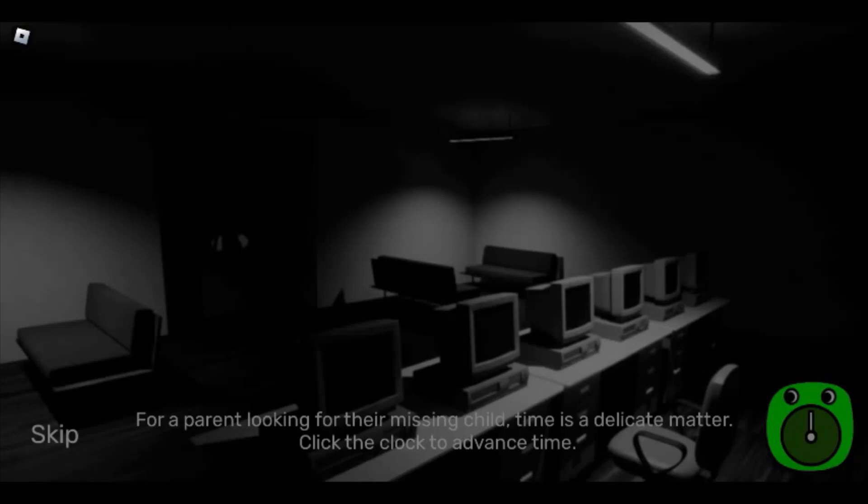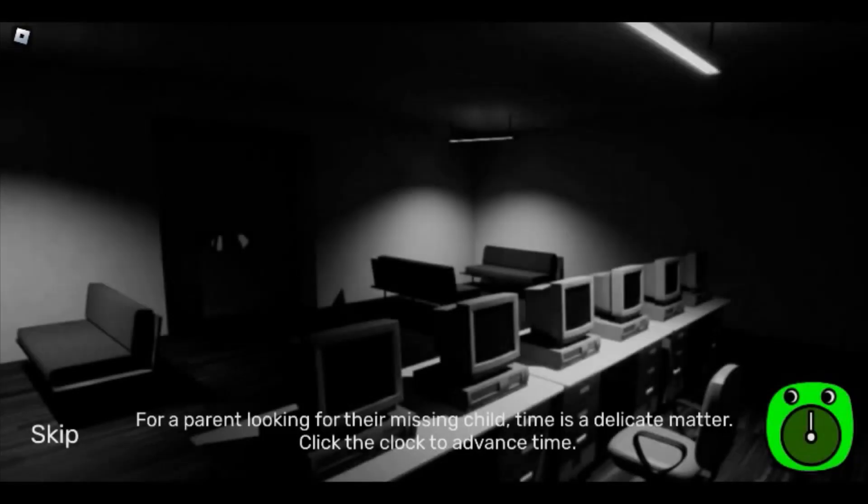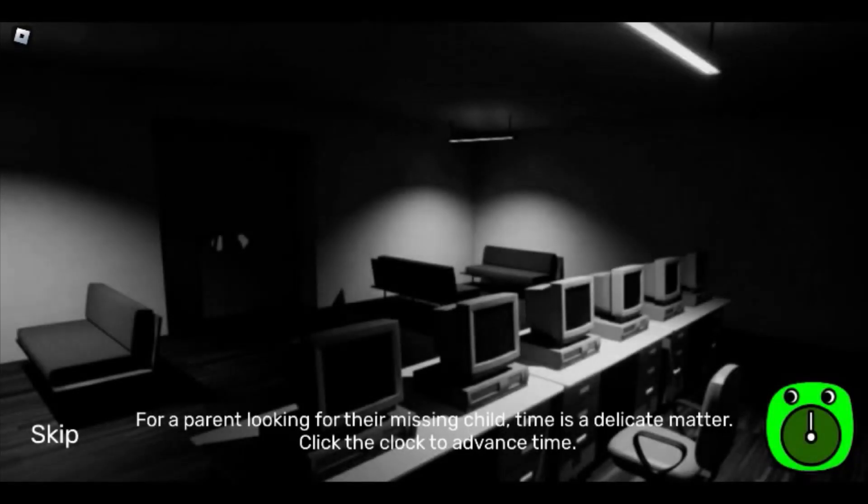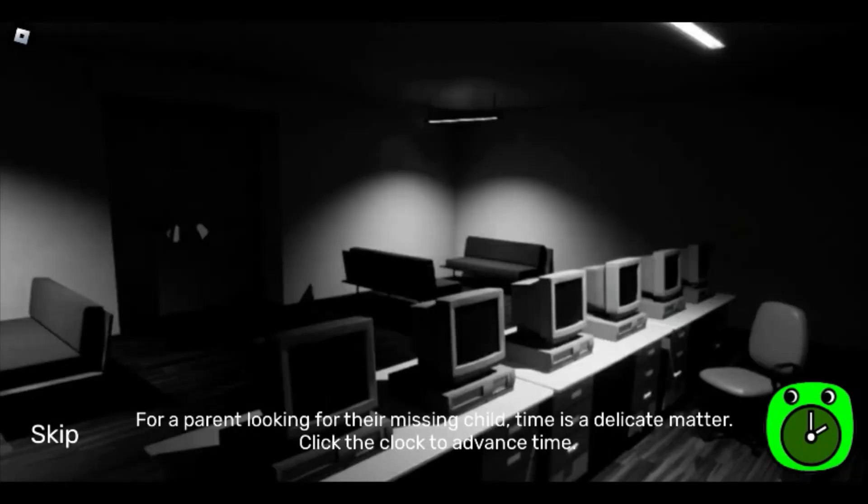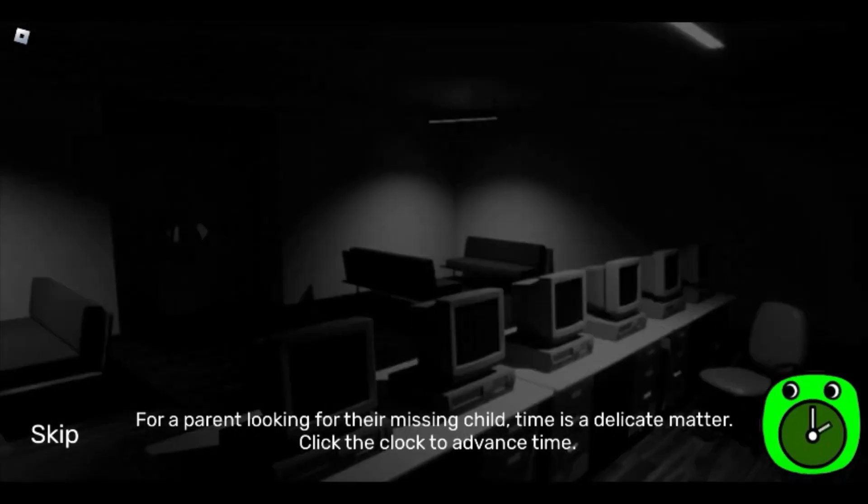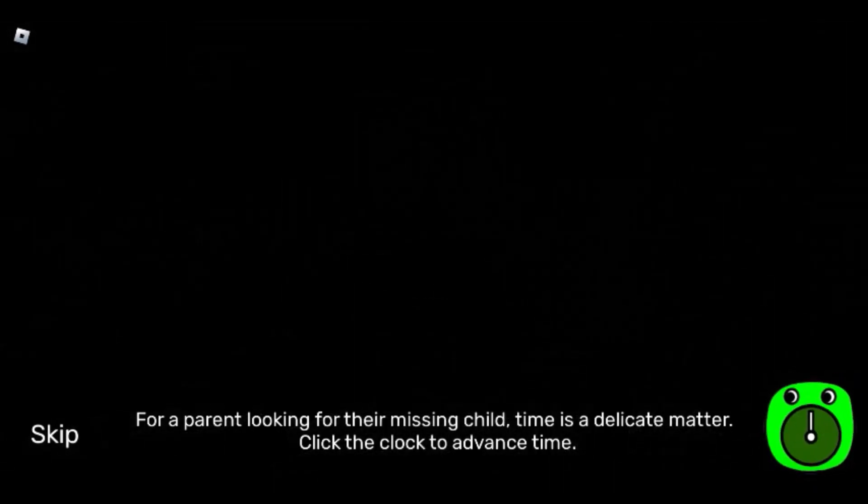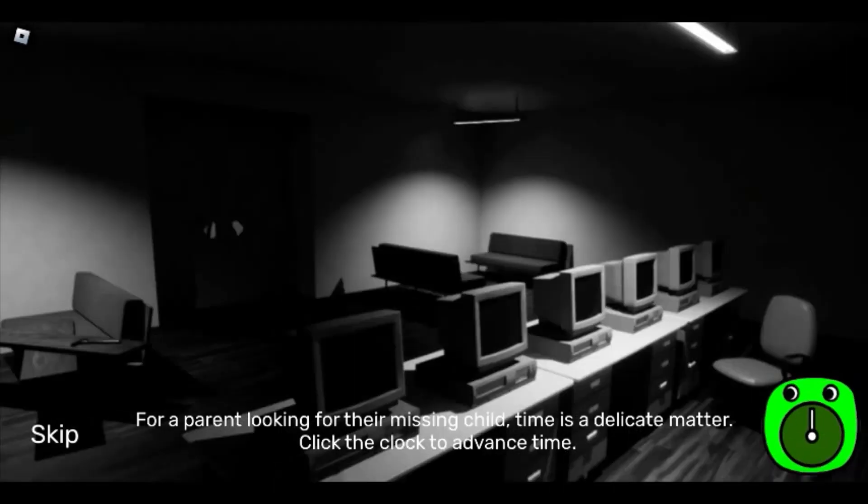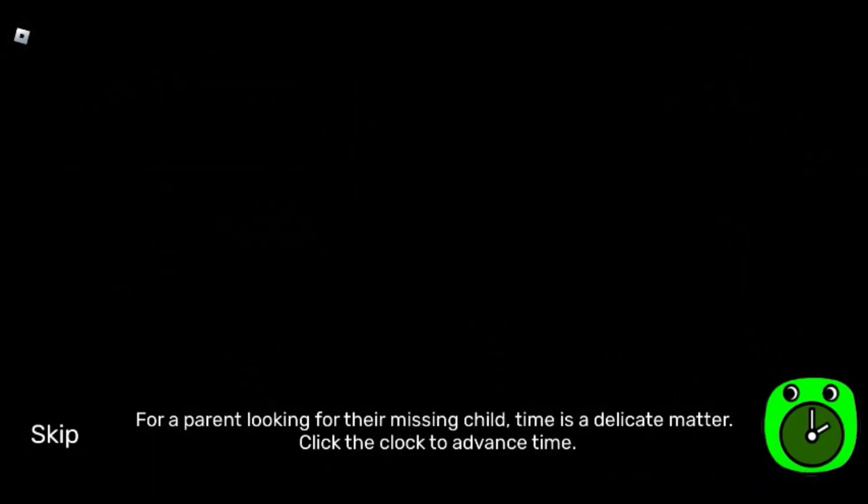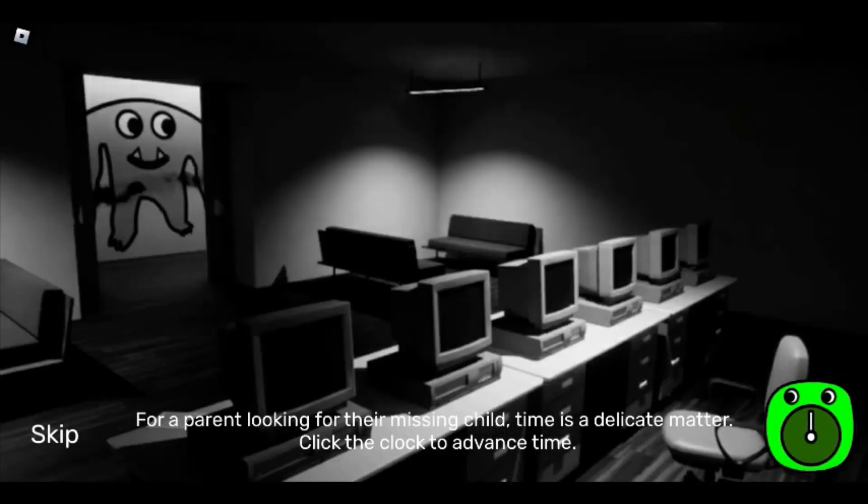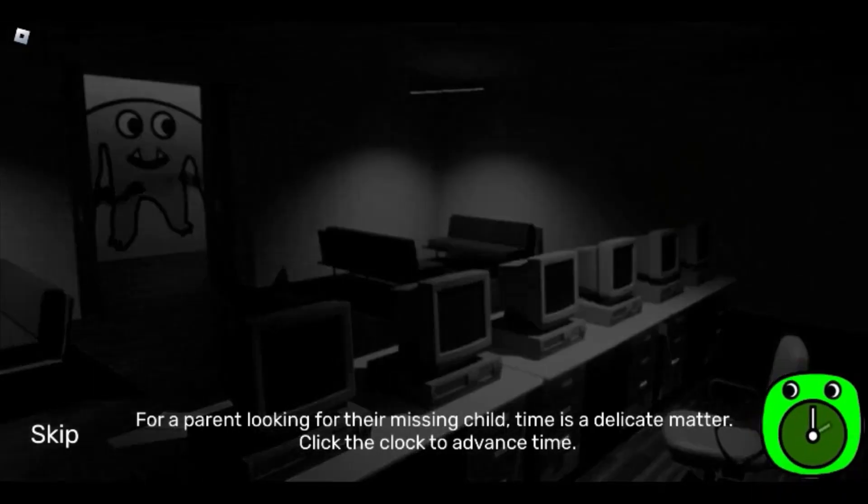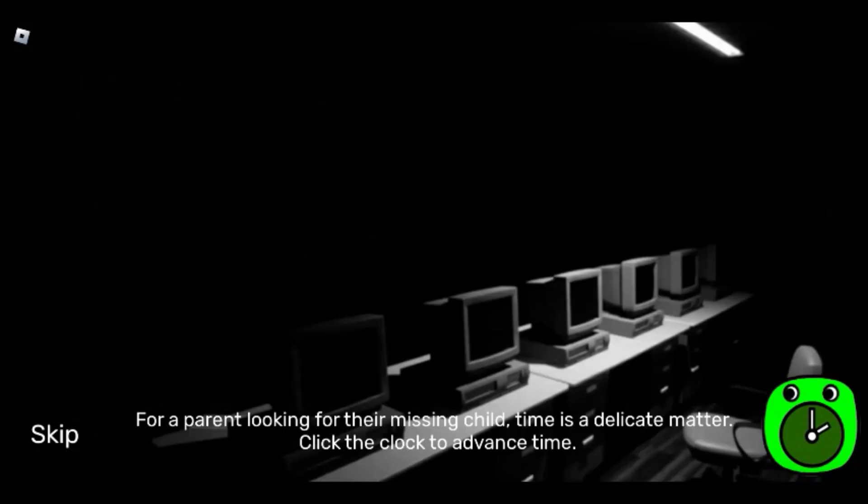Okay, here we go. You are a parent looking for their missing child. Time is a delicate matter. Take the clock to advance time. Alright, okay. Oh, the doors open. Oh, what's that? Oh no, it's out.